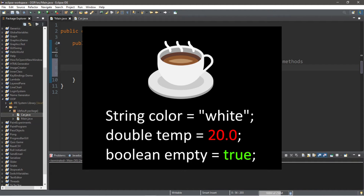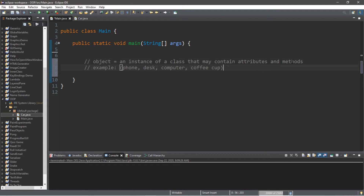For example, let's list some of the attributes of a coffee cup — the characteristics. Let's say the color is white; we could store this in a String variable called 'color' and assign it the value "white". What about temperature? That could be a double variable — let's say room temperature at 20 degrees Celsius. And what about a status like empty or full? This could be a boolean — true or false.